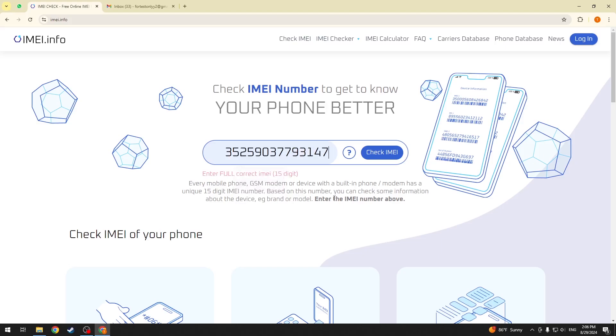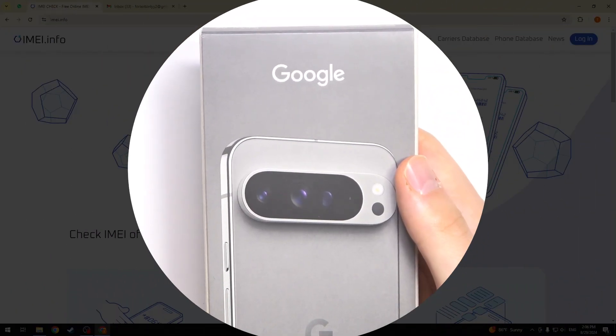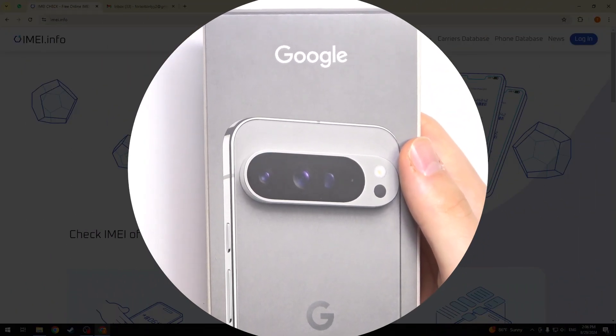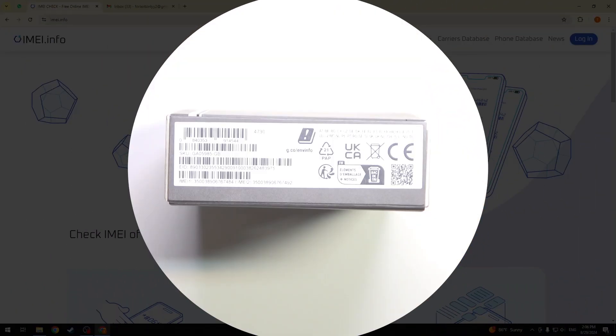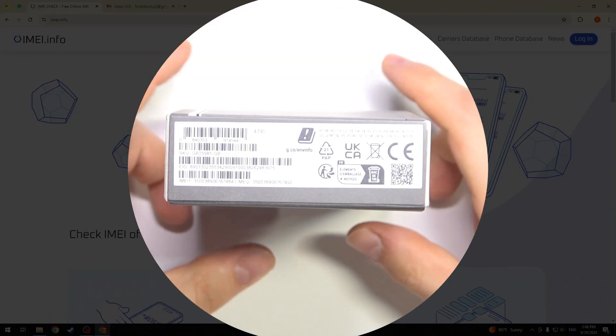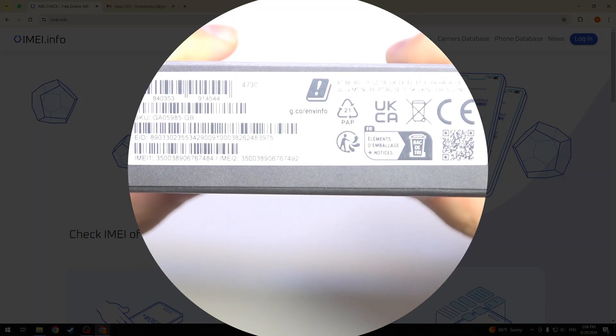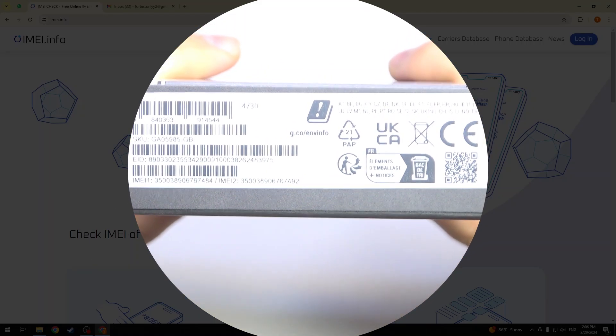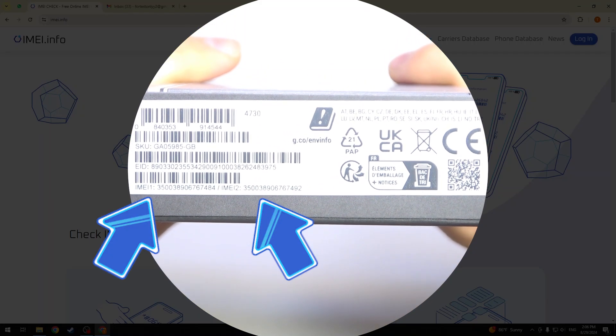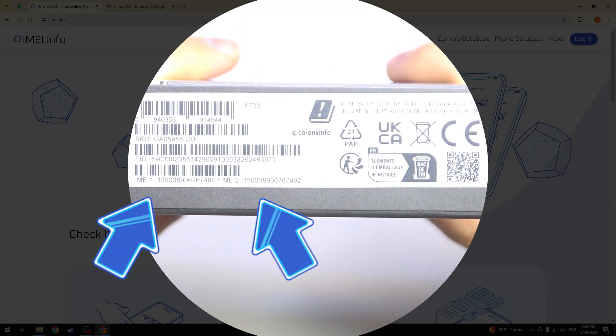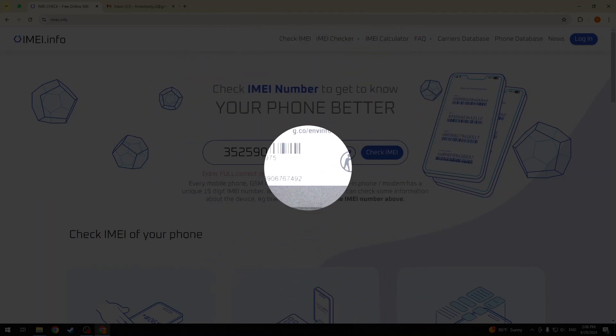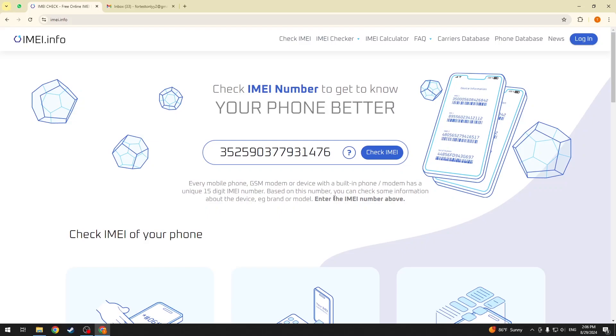You can find the IMEI number at the packaging or box your smartphone came in since you have no direct access to your device and you will not be able to check the IMEI number on the device directly, obviously.